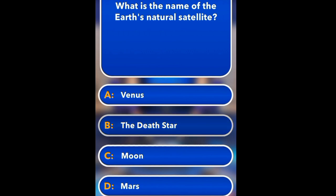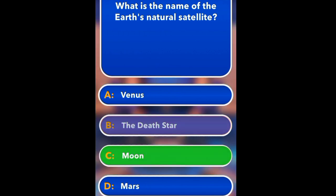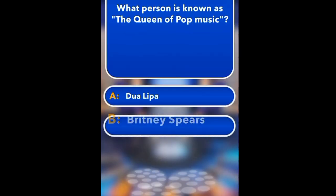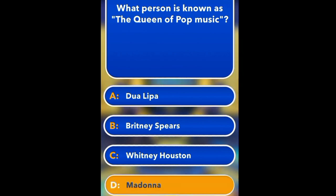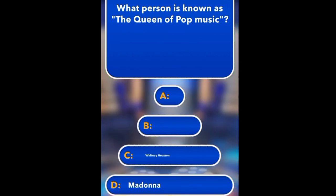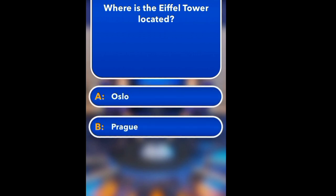What is the name of Earth's natural satellite? Venus, the Death Star, Moon, Mars. Moon. What person is known as the Queen of Pop music? Dua Lipa, Britney Spears, Whitney Houston, Madonna. Madonna.